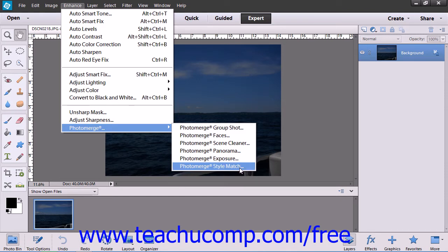The Photo Merge Style Match allows you to merge a photo style onto another selected photo's style.